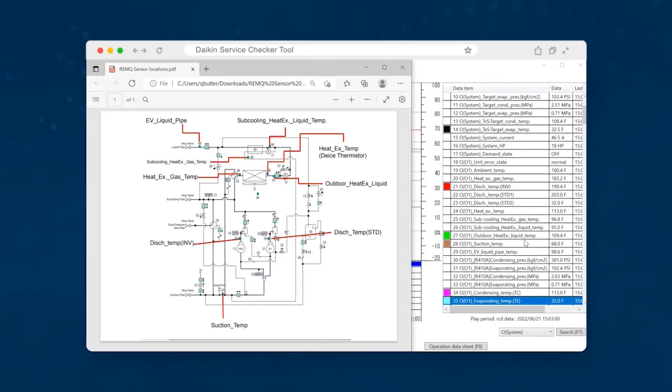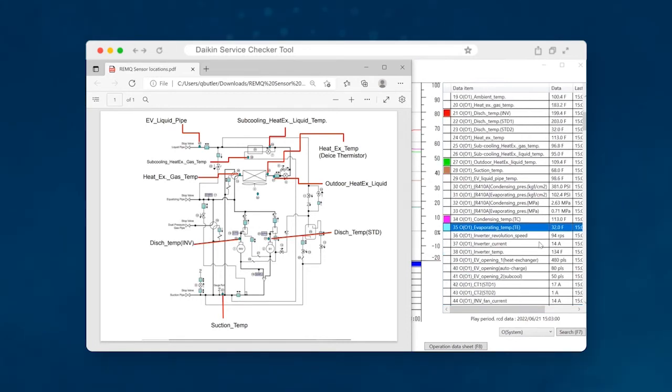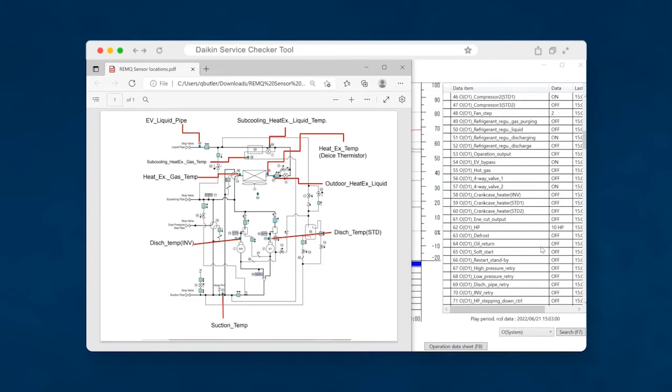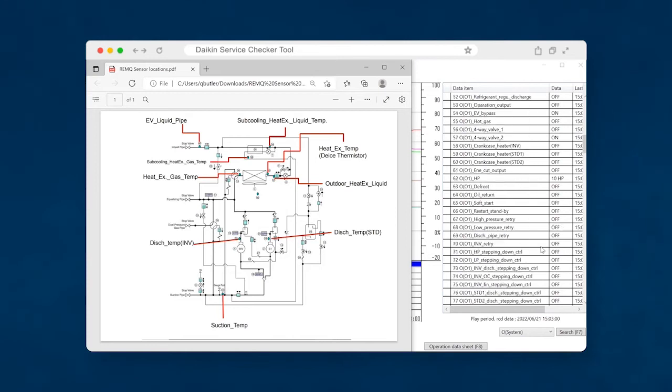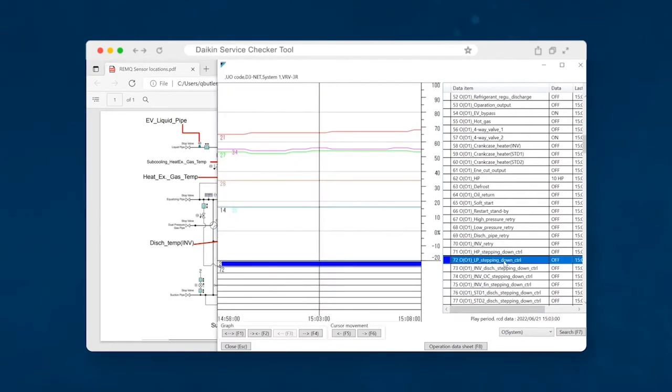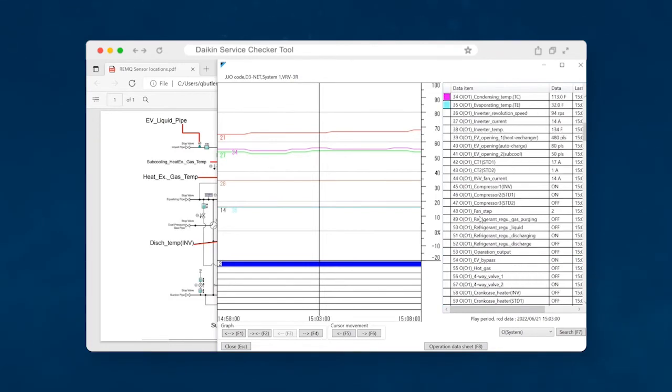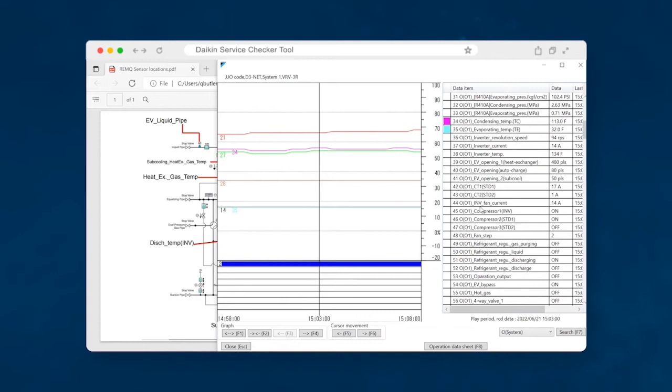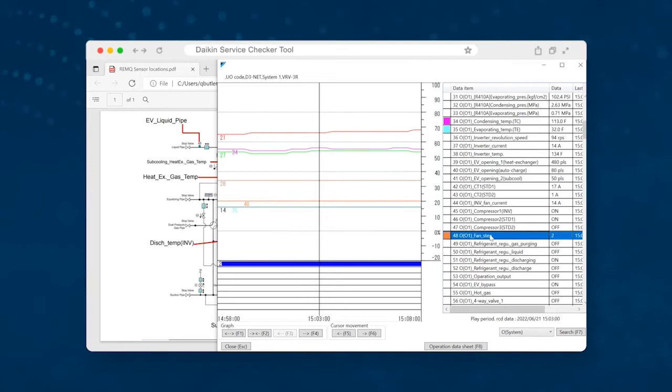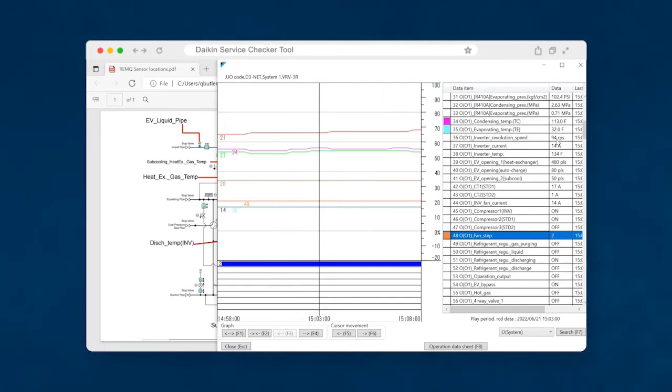One more thing that you may or may not see will be that if the system is actually recognizing that it's low on charge, you'll be able to scroll down to the safety controls. And you might see that the system is going into LP step down control, which is low pressure stepping down. Nine times out of 10, you're not going to see that unless the system is extremely low. One more piece of information that might be helpful will be your fan speed for your outdoor fans. So the fan step for a VRV3 system is going to be anywhere from one to nine. So nine being the highest, nine being the fastest.